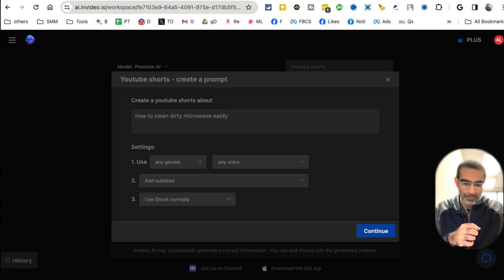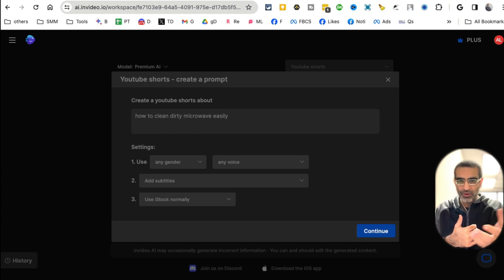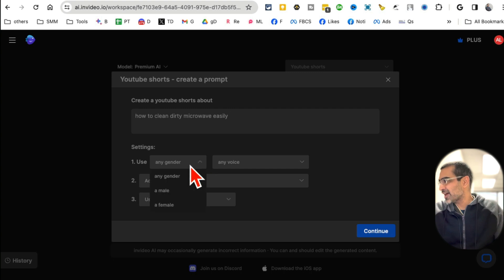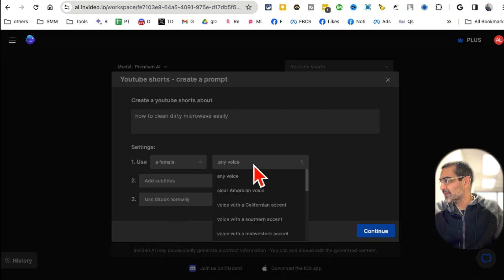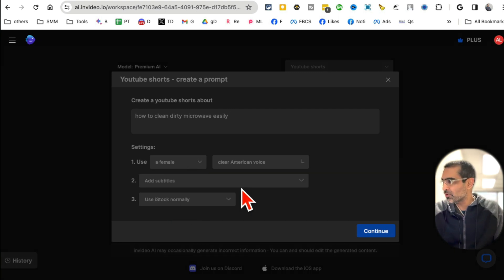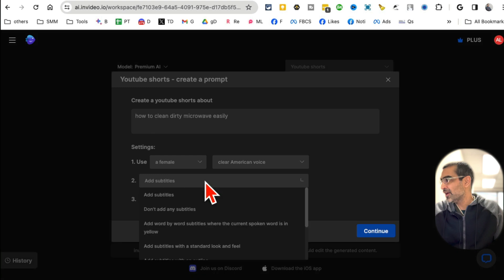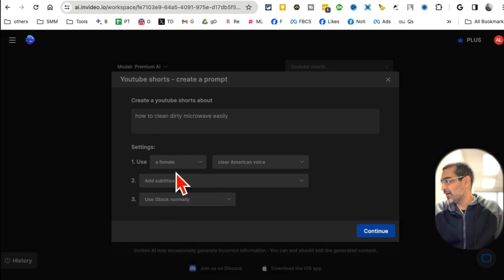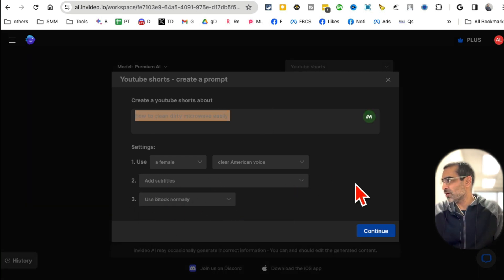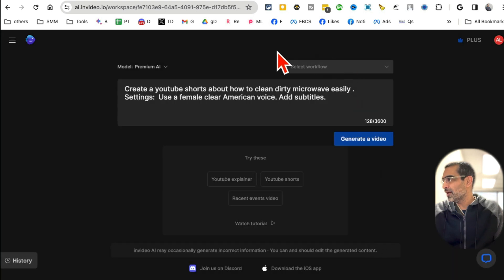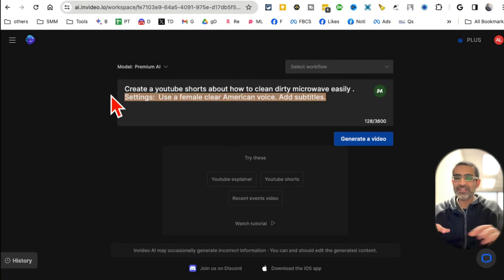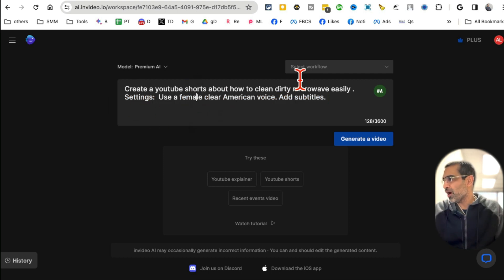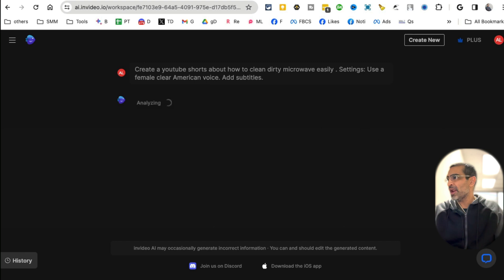I'm going to say 'how to clean dirty microwave' - that will be perfect for that page. Think about different topics you can post on your Facebook page. In the settings, I want a female voice, American voice, subtitles - I do want to show subtitles. Then hit continue. It takes my simple prompts and the settings and expands on the prompt. I'm going to say generate a video, and now AI has begun doing its magic.